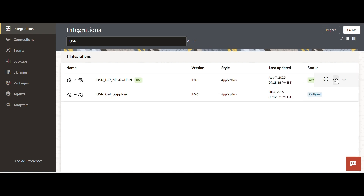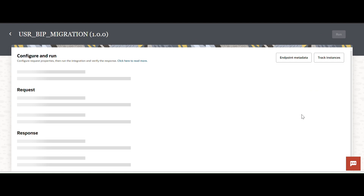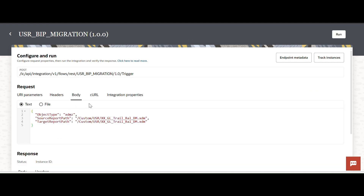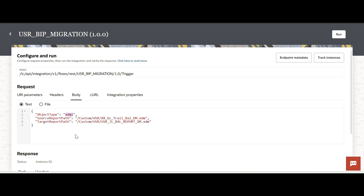Let me run this integration. I'll go to the body — the same report I am going to move. For the source file I am going to change the name. The target will be something like 'usr general balance report data model'. The object type is a data model, so I am keeping it as xdmz.